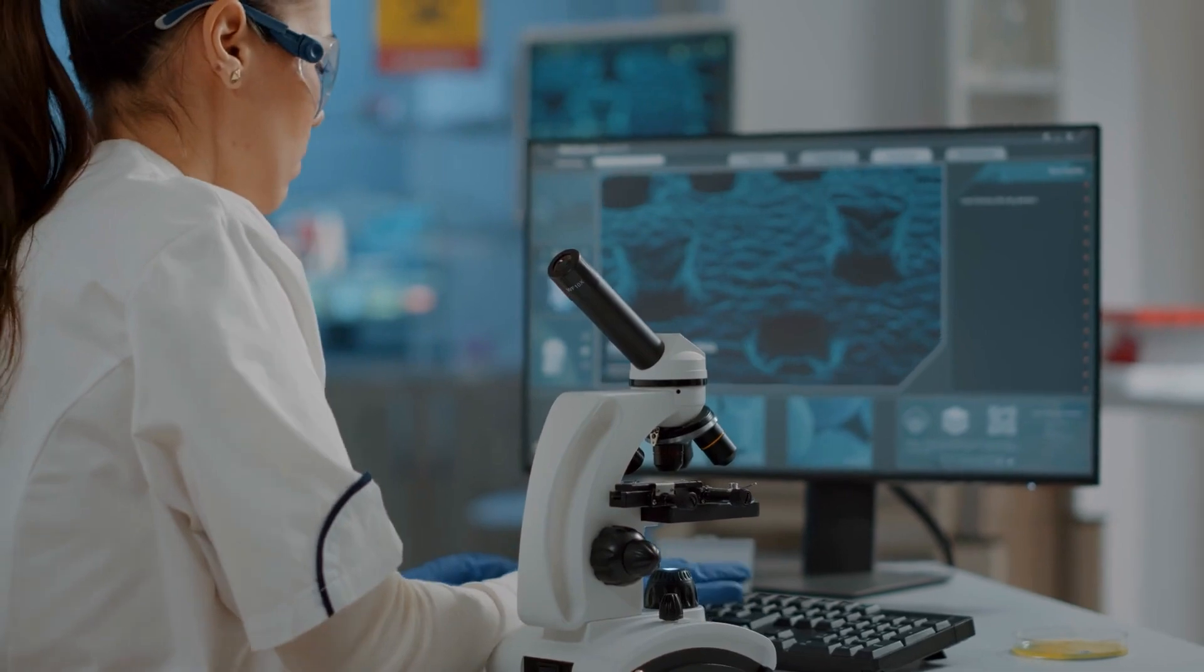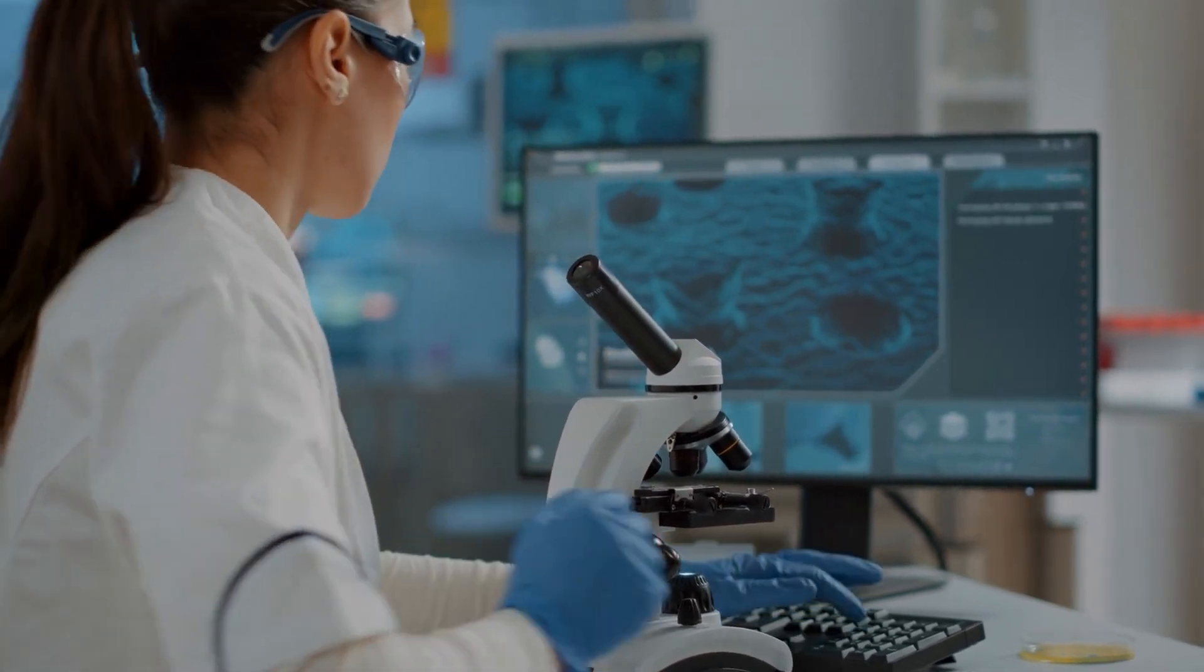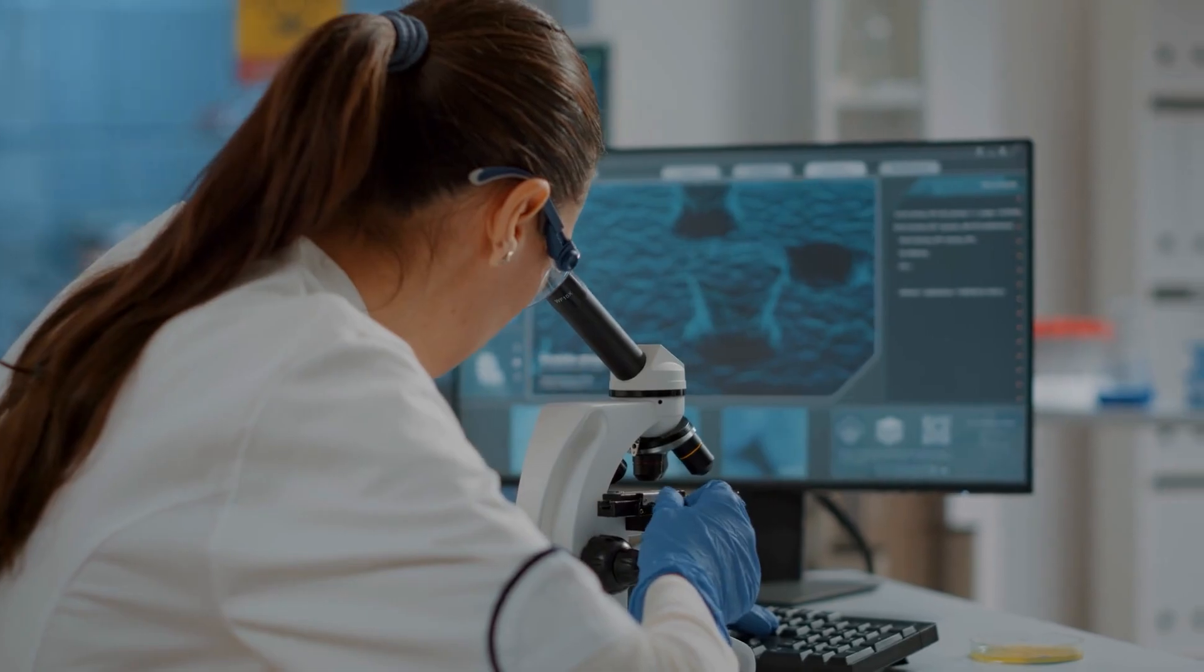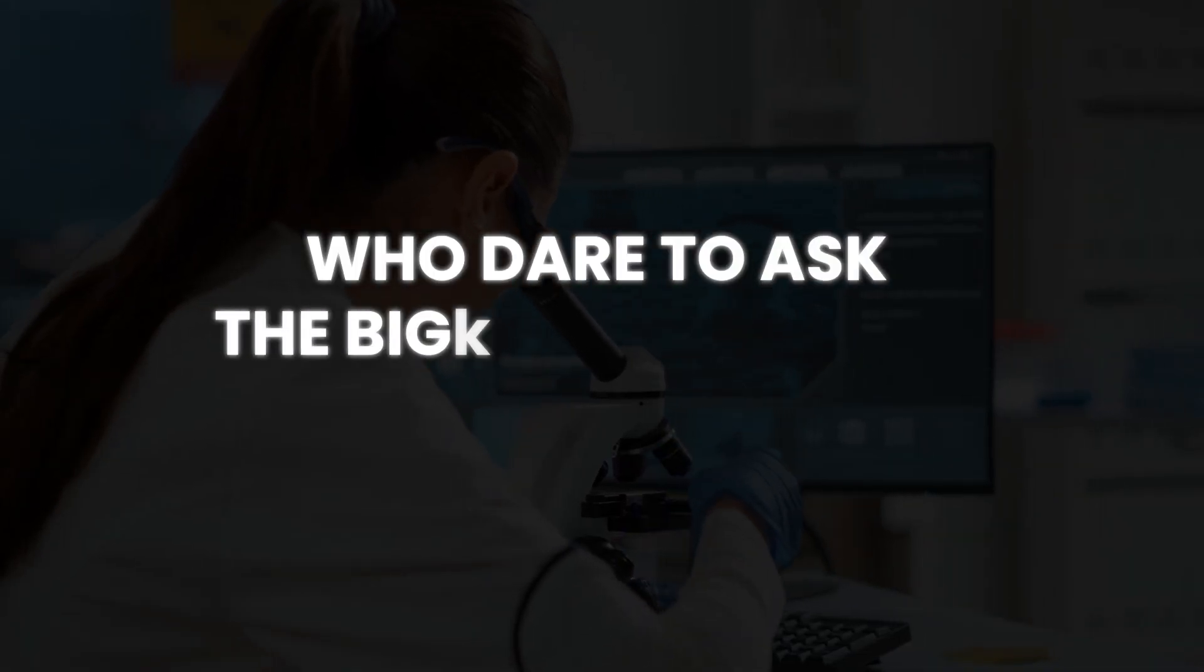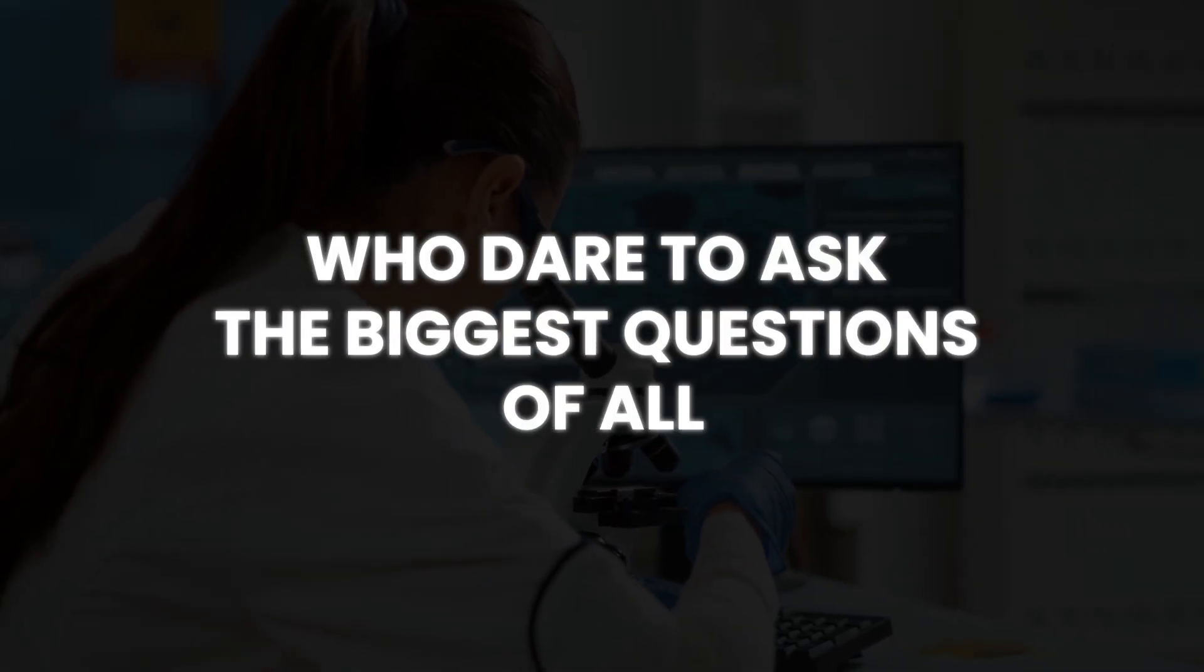In research labs, in startups, and in the imagination of scientists like Kaku who dare to ask the biggest questions of all.